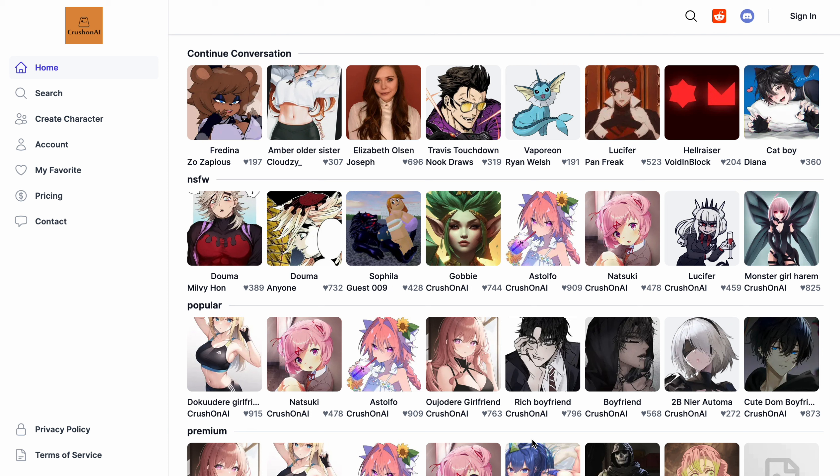In this video we will cover everything — from creating your account, how you can create a character, how to edit your information, and how you can chat with your character. We will discuss all these things in this video, so let's start.